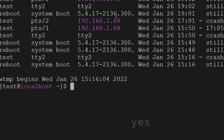Then we have the last command — it will show you details about the last logged-in users, what they did, and when the server was rebooted — all those things will be shown.